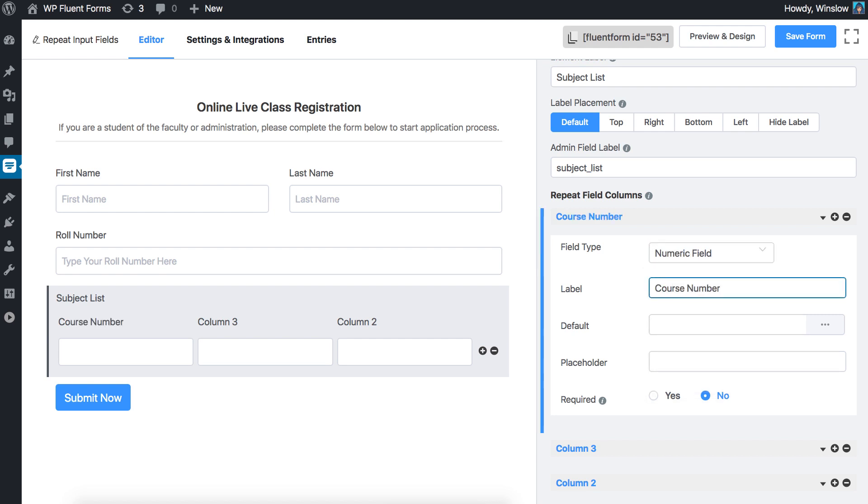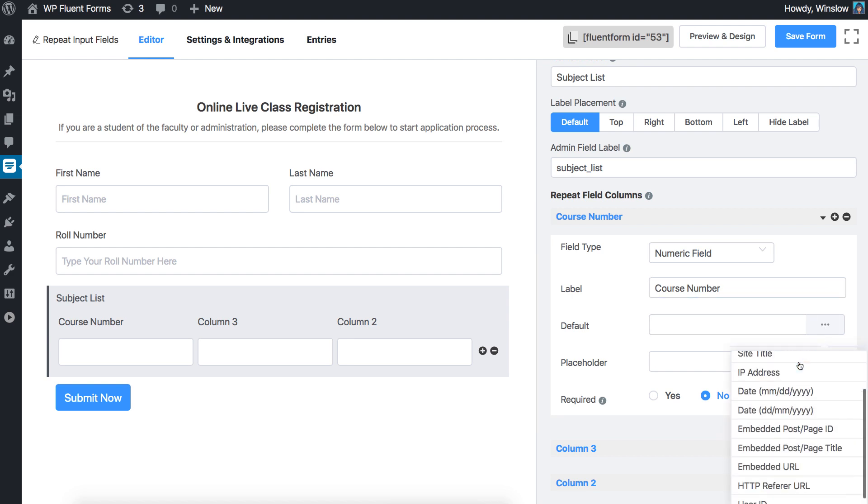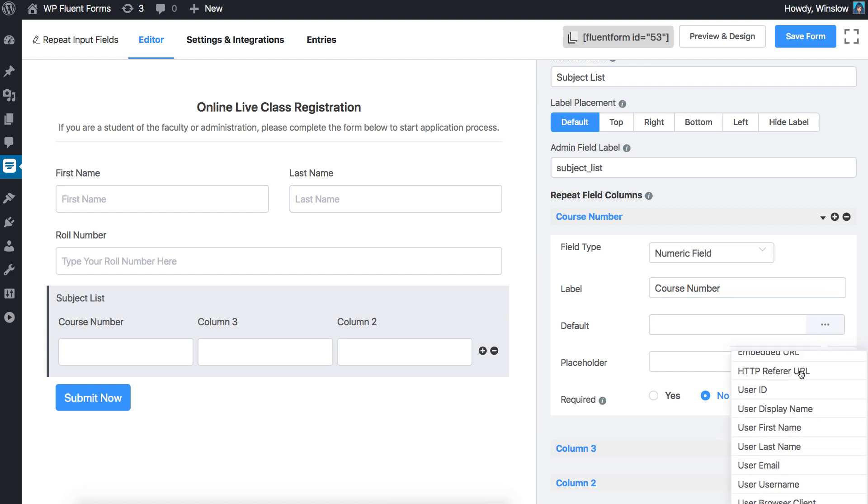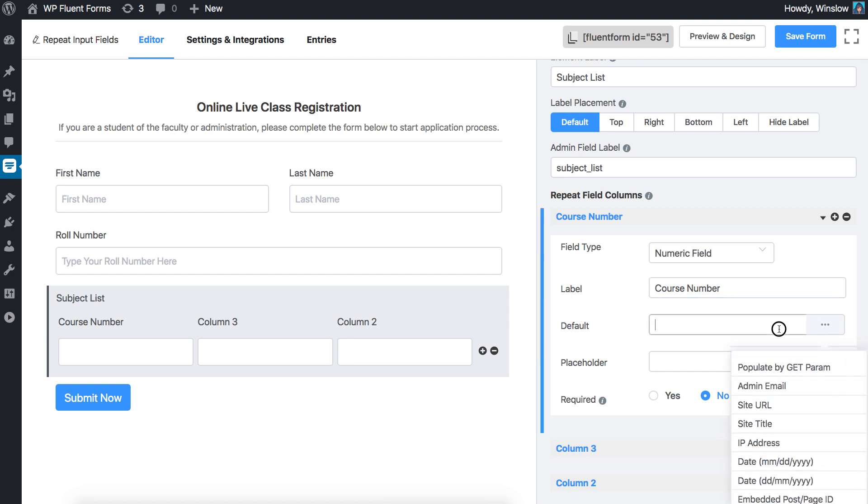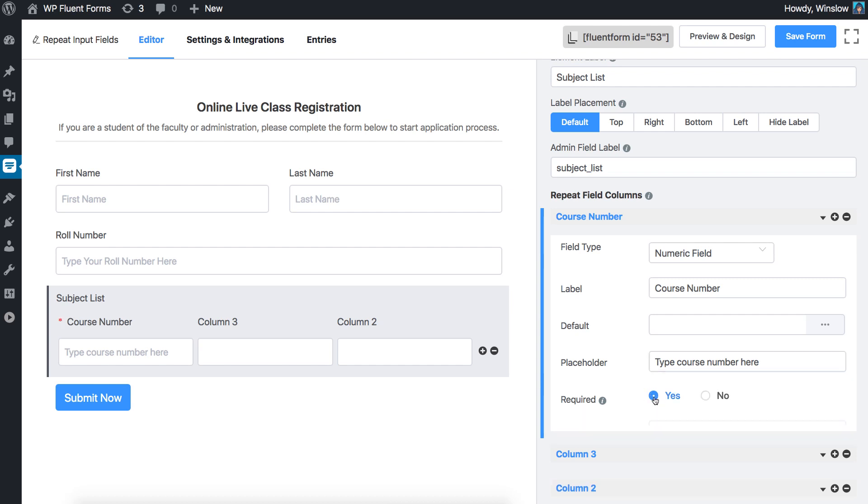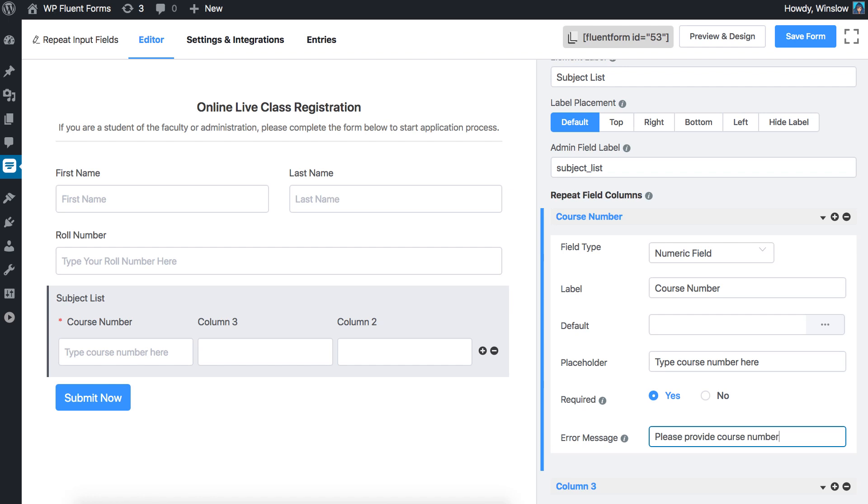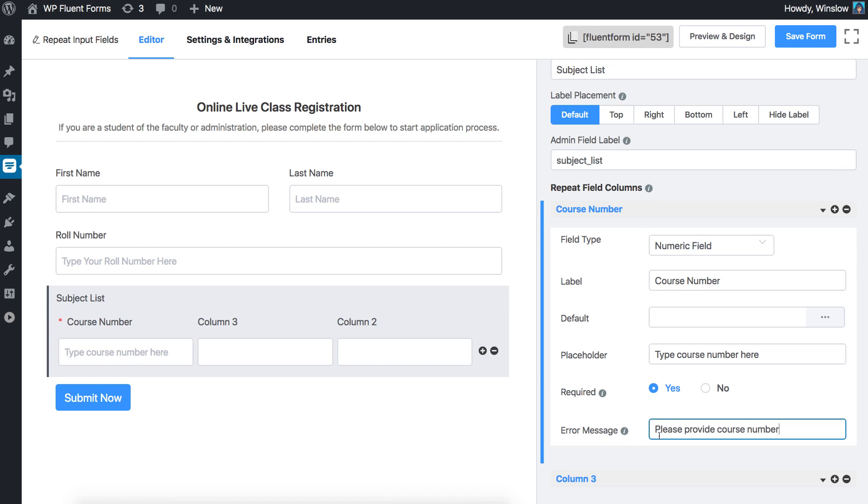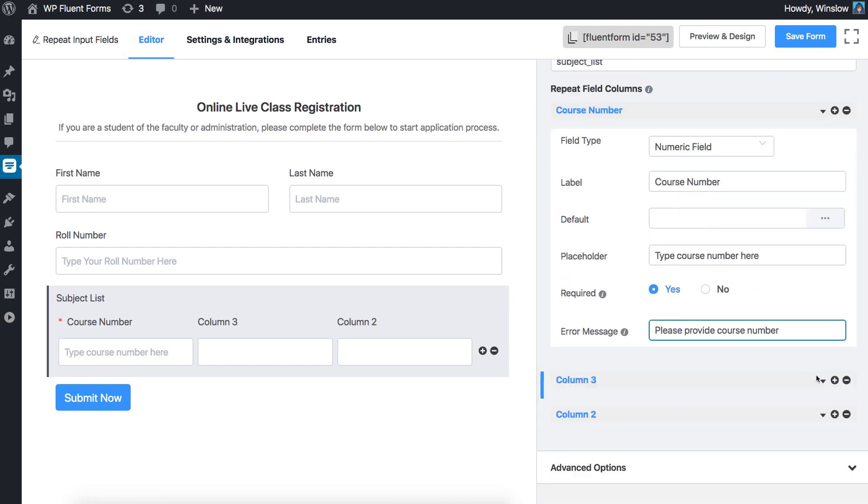Set default value if a pre-populated input is to be shown for a logged in user. Setting up a placeholder will help users understand the field subject. Determine whether the input field is required or not. If required, the admin can set a personalized error message.